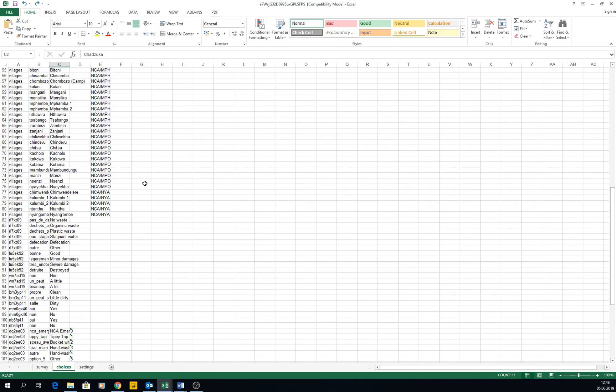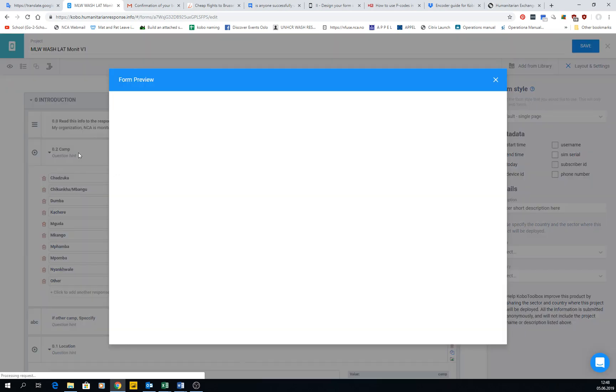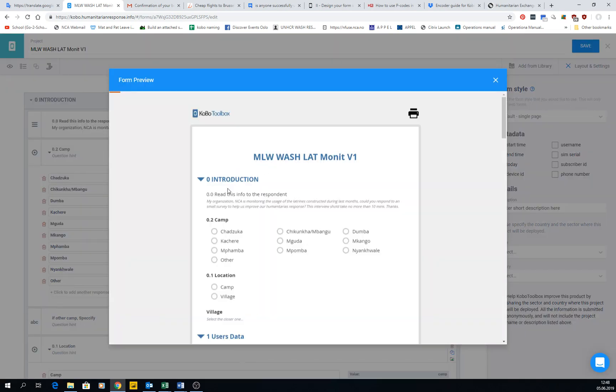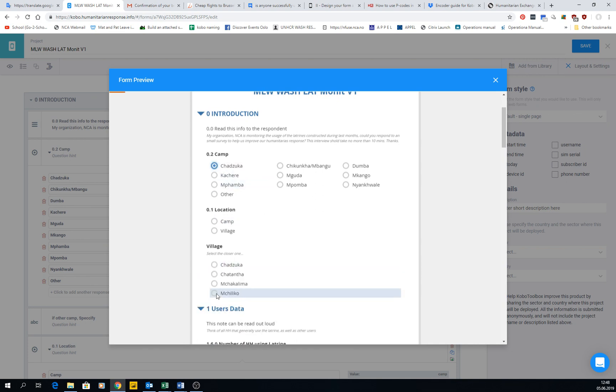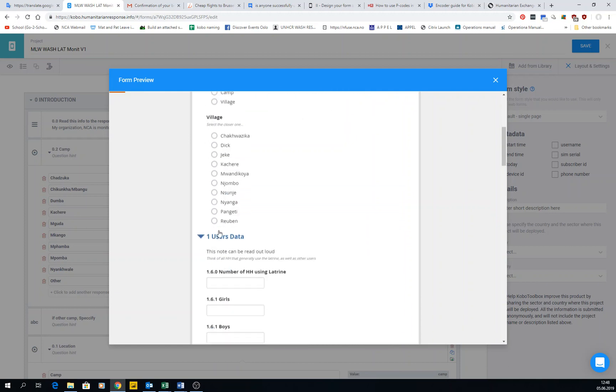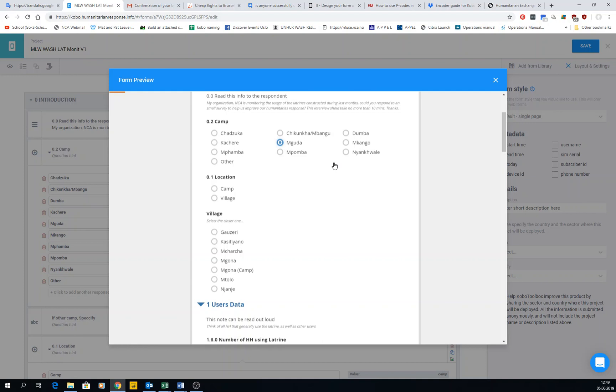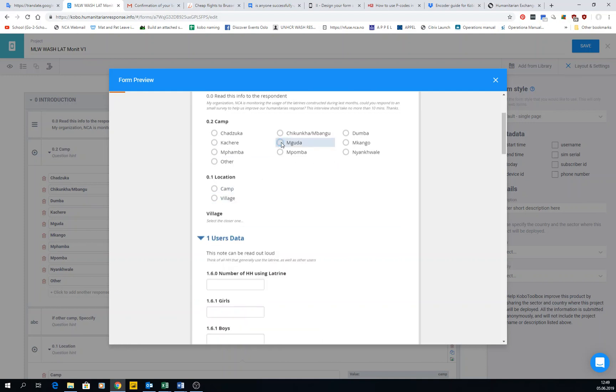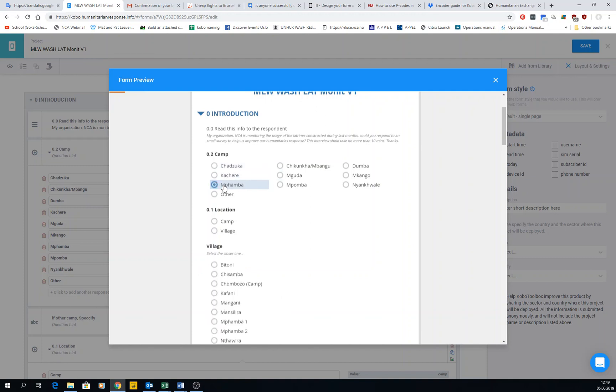Apart from this, there is something interesting called cascading select. Let's say we have this form open and we have Chatzuka. When you click Chatzuka, you have different villages. When you click Katsere, you have different villages. When you click Nguda, you have different villages. This camp village depends on where you are.